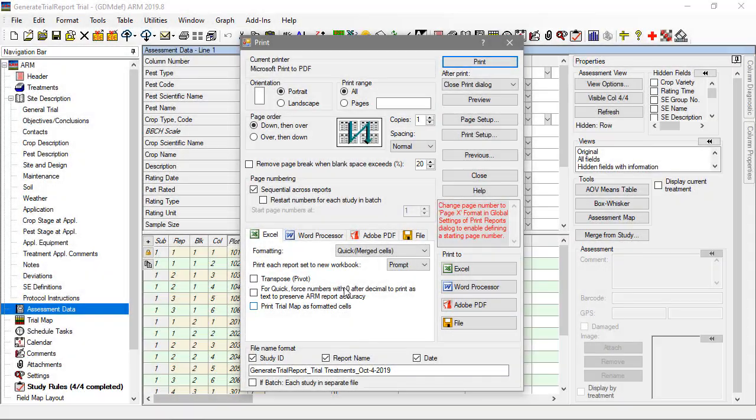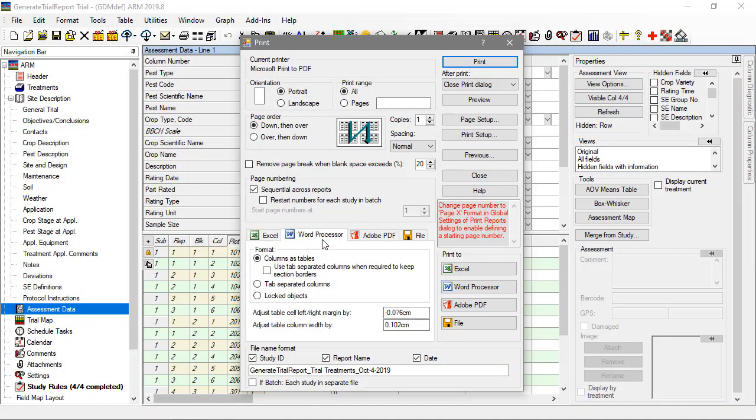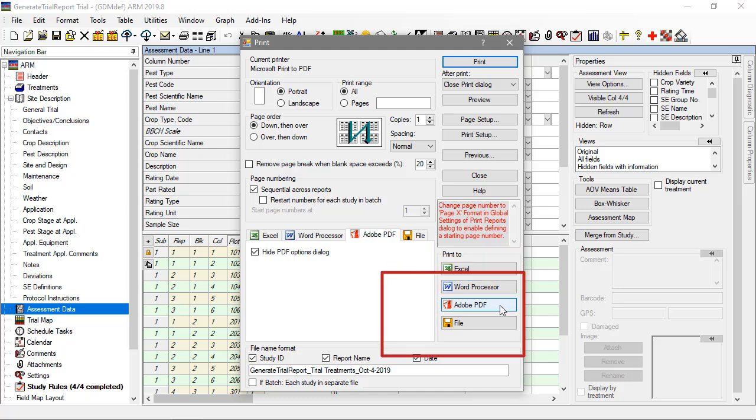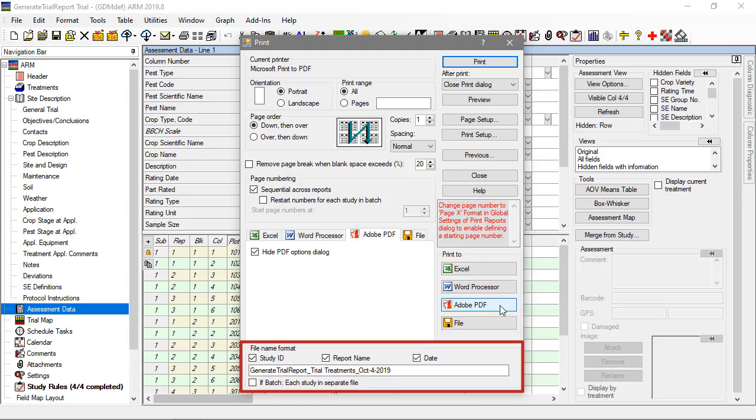Each of these output choices have a section of options. Then, to the right, press the Print To button to generate the report in that file format. Note that the file name for the generated file can be configured at the bottom of this window.